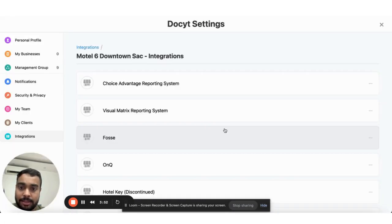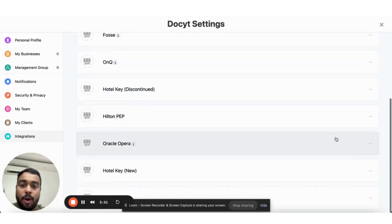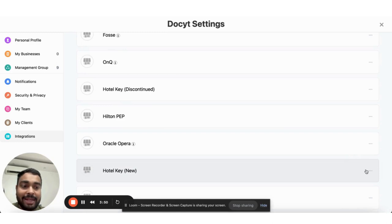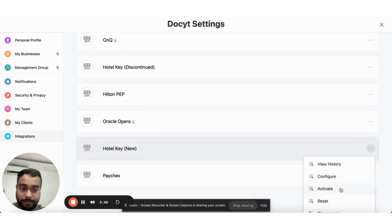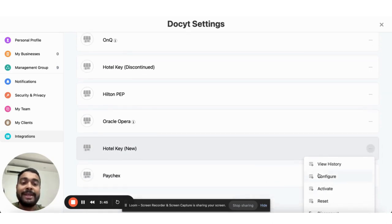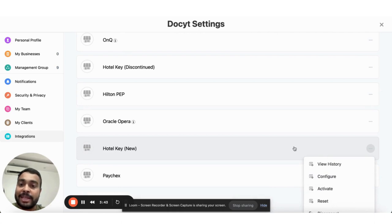Next, I activate the integration. As soon as I activate, my data begins to pull because the connection is established.